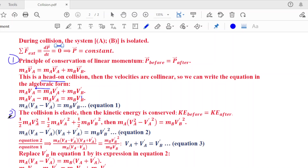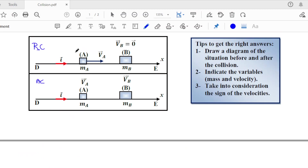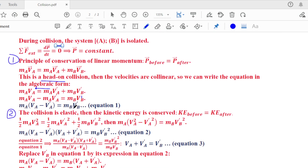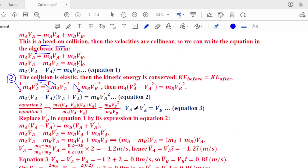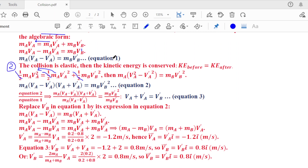Before collision: ½ma·va². After collision: ½ma·va′² + ½mb·vb′². Canceling ½ and factoring: ma(va² − va′²) = mb·vb′². Applying the identity a² − b² = (a−b)(a+b): ma(va − va′)(va + va′) = mb·vb′². This is equation two. Step three: divide equation two by equation one. Left side: (va − va′) cancels, leaving (va + va′). Right side: mb and vb′ cancel, leaving vb′.